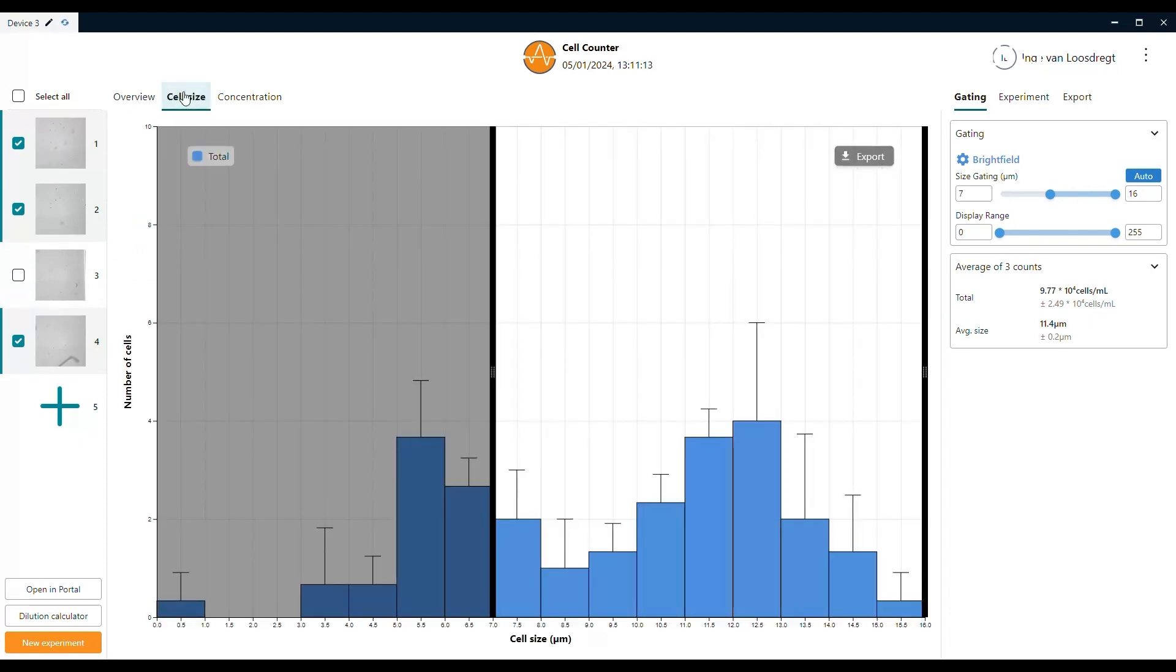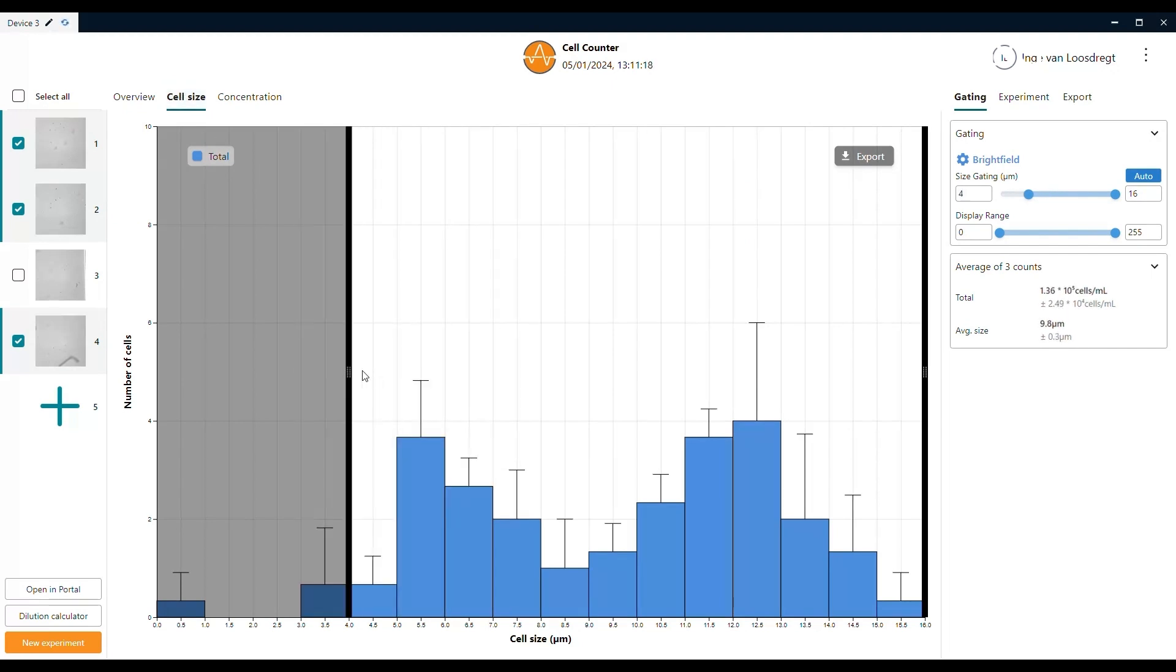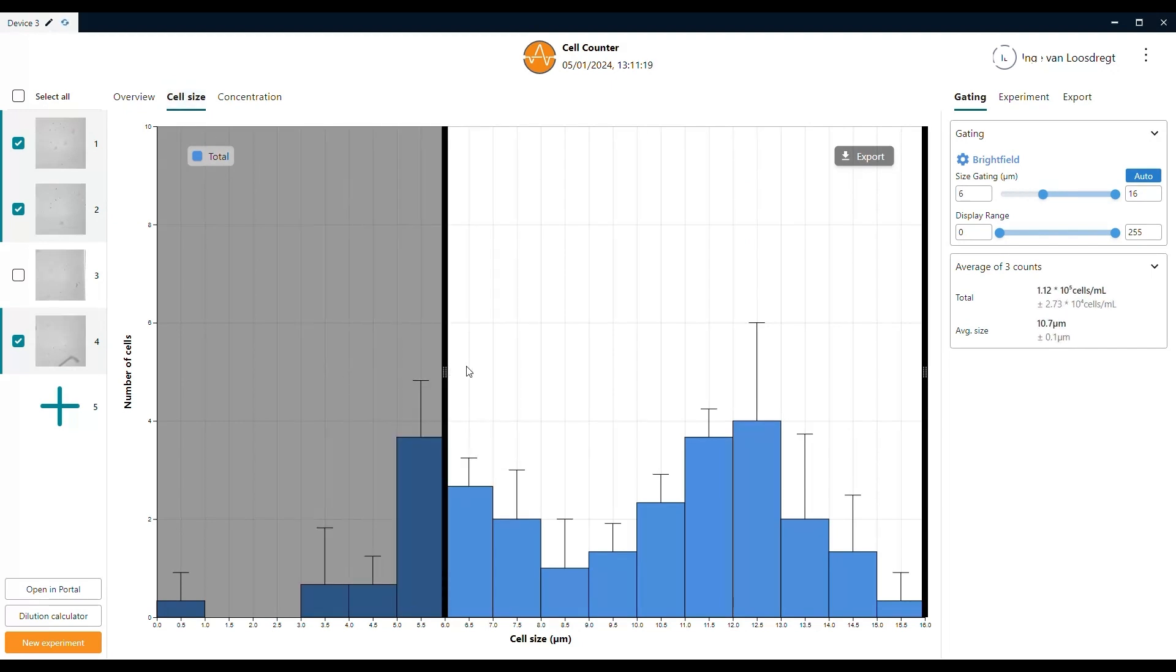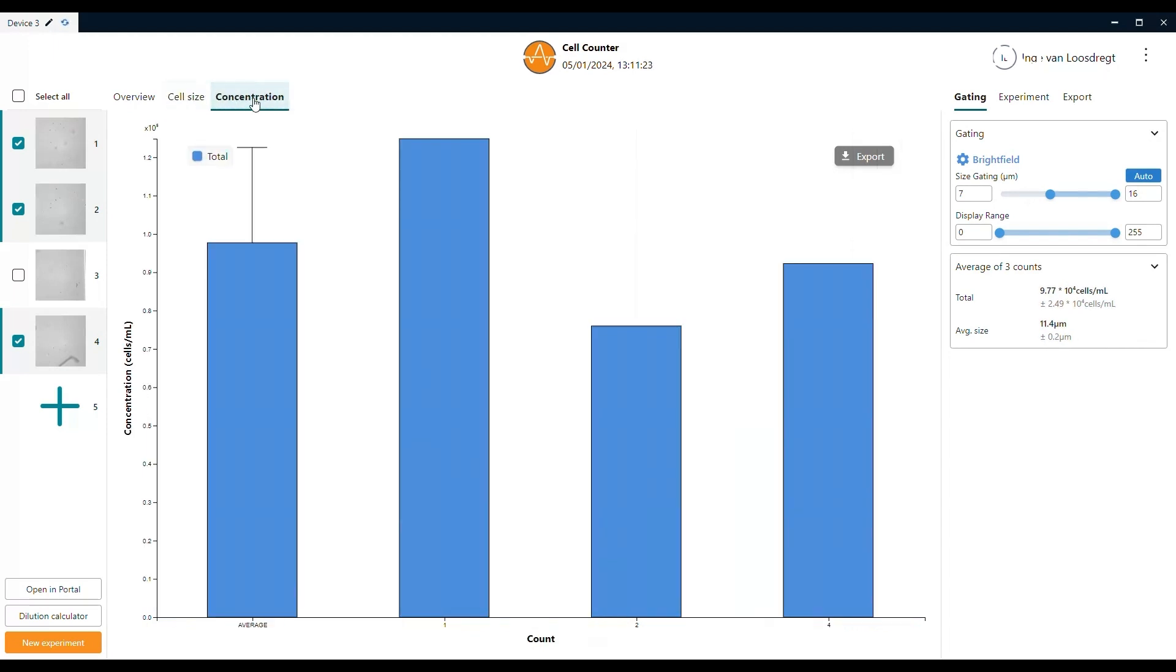In the cell size tab, you can find the bar plot for size distribution of the detected cells within the size gating. The gate is represented by the black vertical lines that you can find in the bar plot. In the concentration tab, you can find the total concentration of cells per count, again represented as a bar plot.